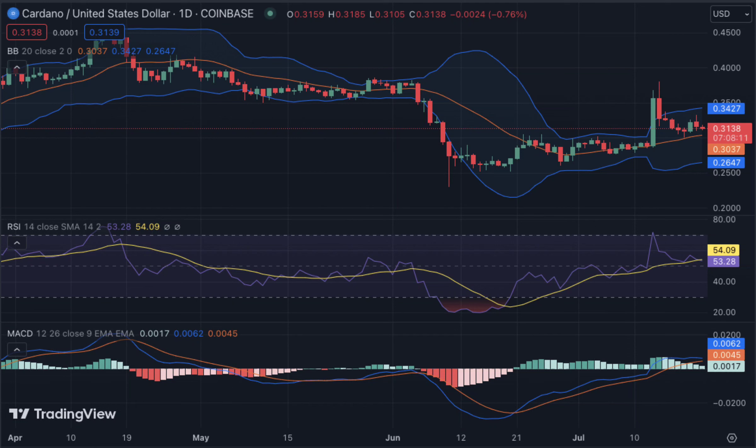Cardano price analysis conclusion: today's session suggests that the ADA/USD pair will likely face further downside pressure in the short term. The coin is trading near its immediate support level of 0.3111, and if this level breaks, the price could decline further toward its next major support zone at 0.300 levels in the coming sessions.